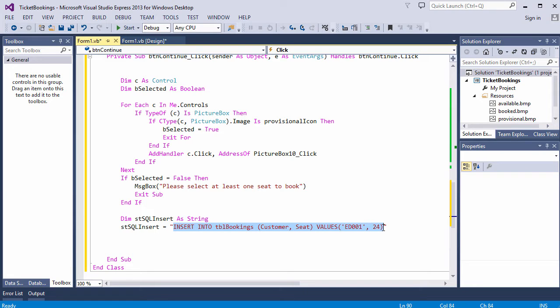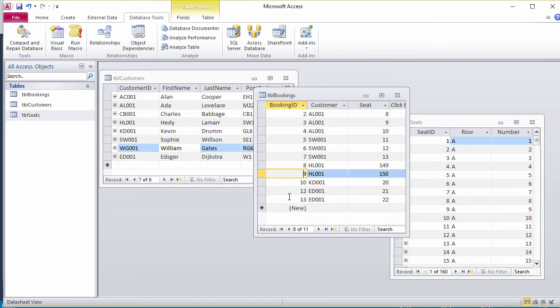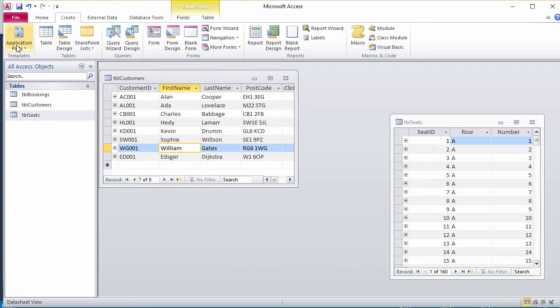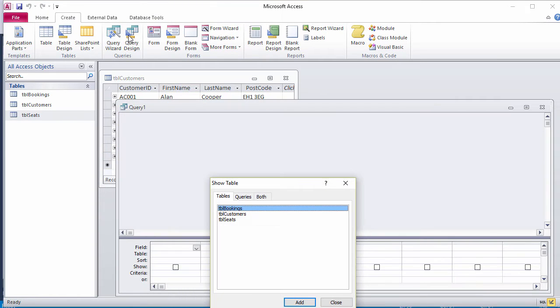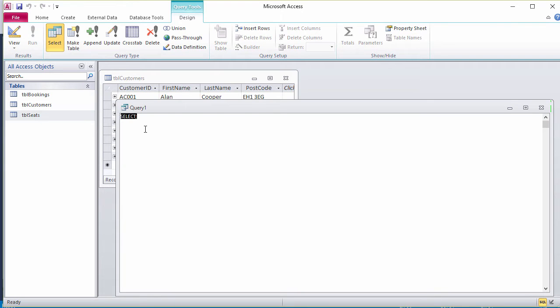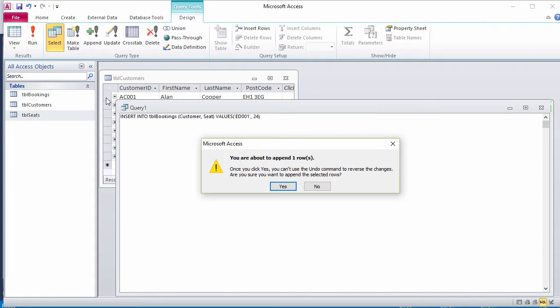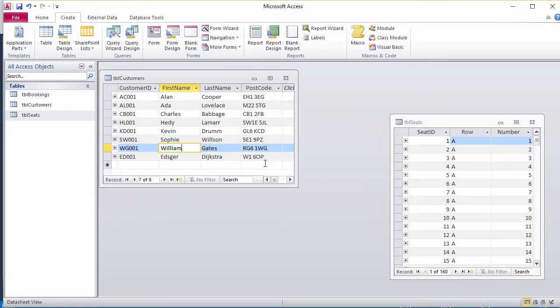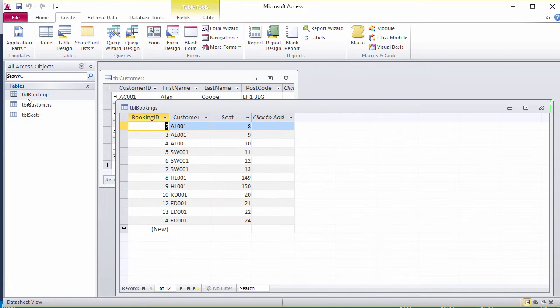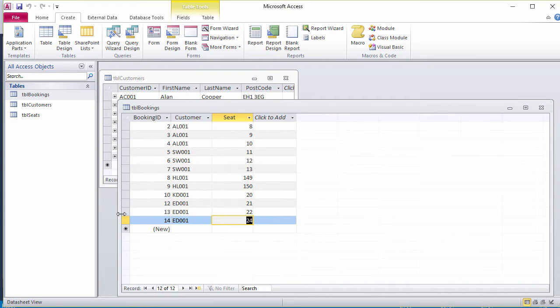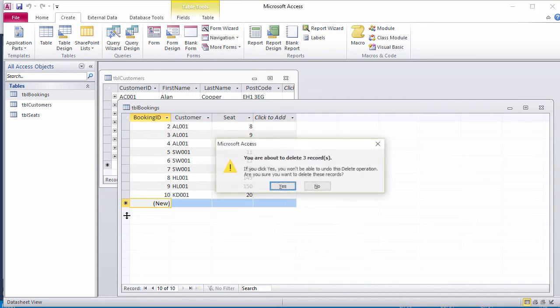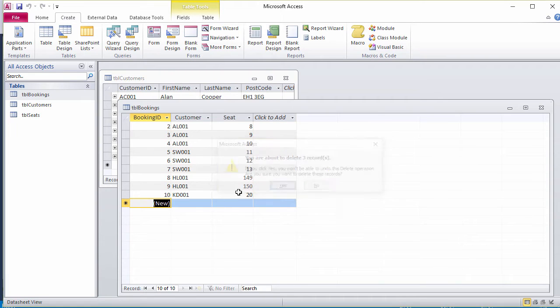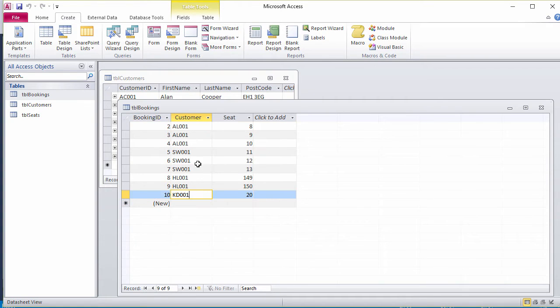I'll copy it into the SQL view of an access query. Notice my current bookings, first of all, for seats 21 and 22. Create a query. SQL view. Run it. That looks promising. Don't need to save this. Yep, there we go. I'm booking for seat 24. That's fine. I'm going to clean some of these out now. So we haven't got any bookings for Dijkstra at the moment.